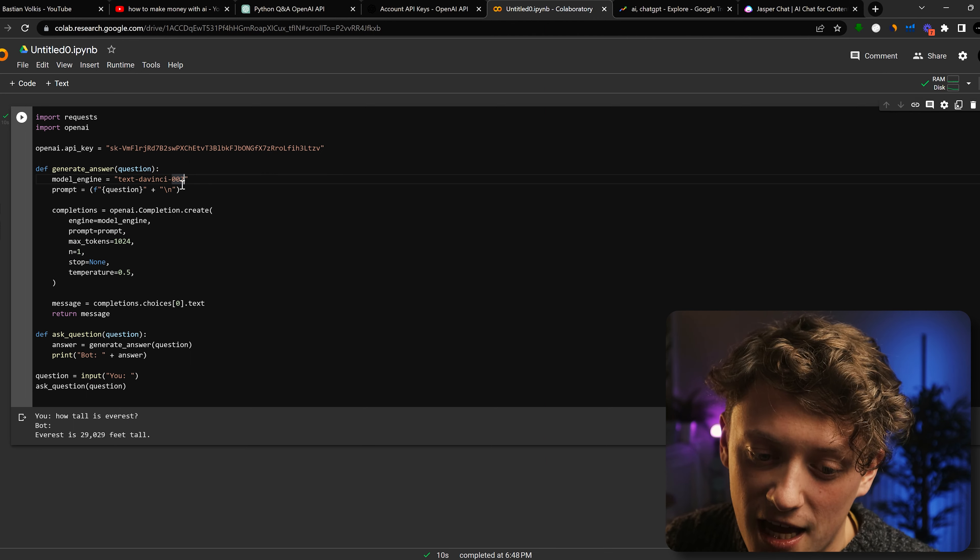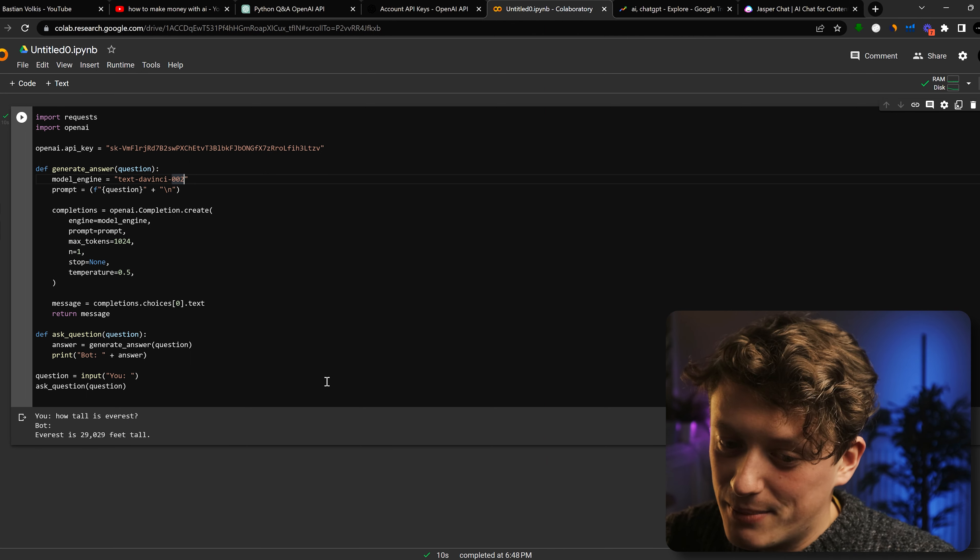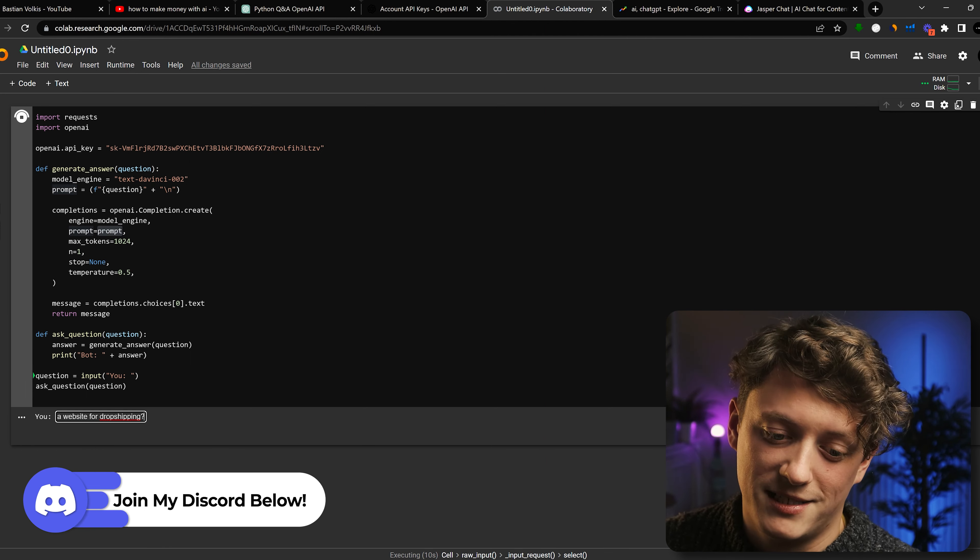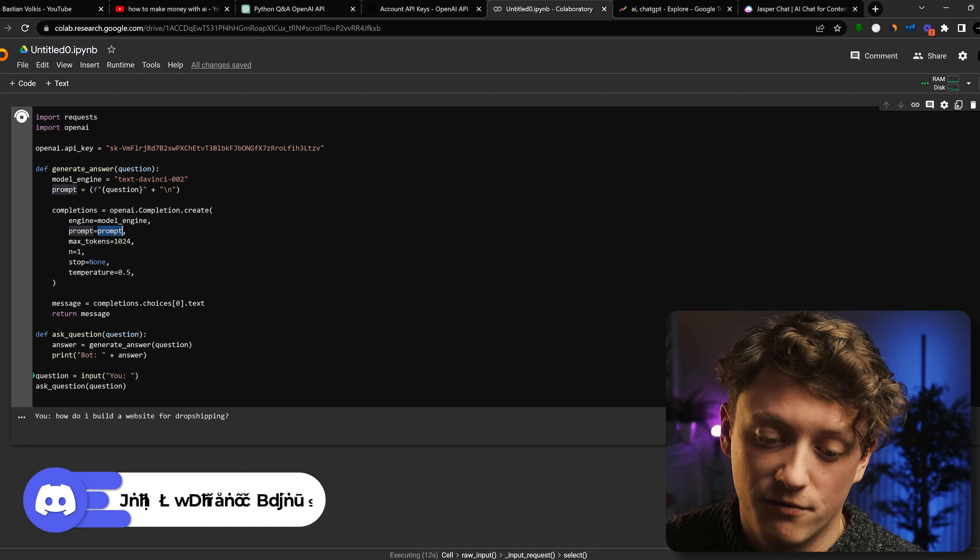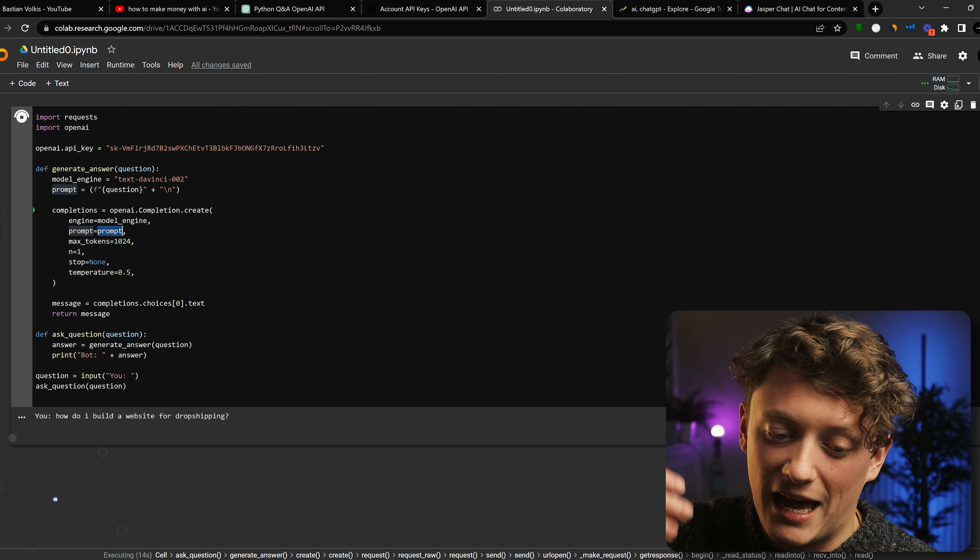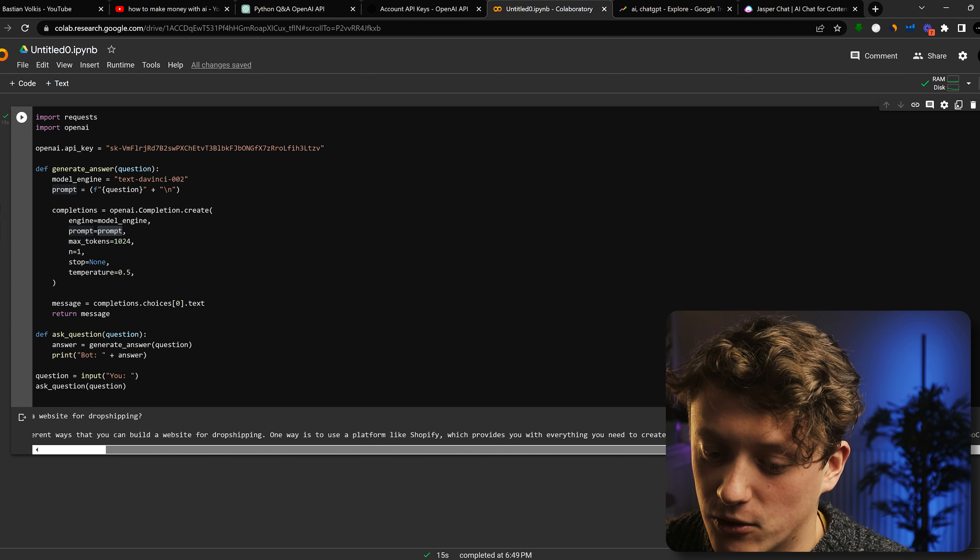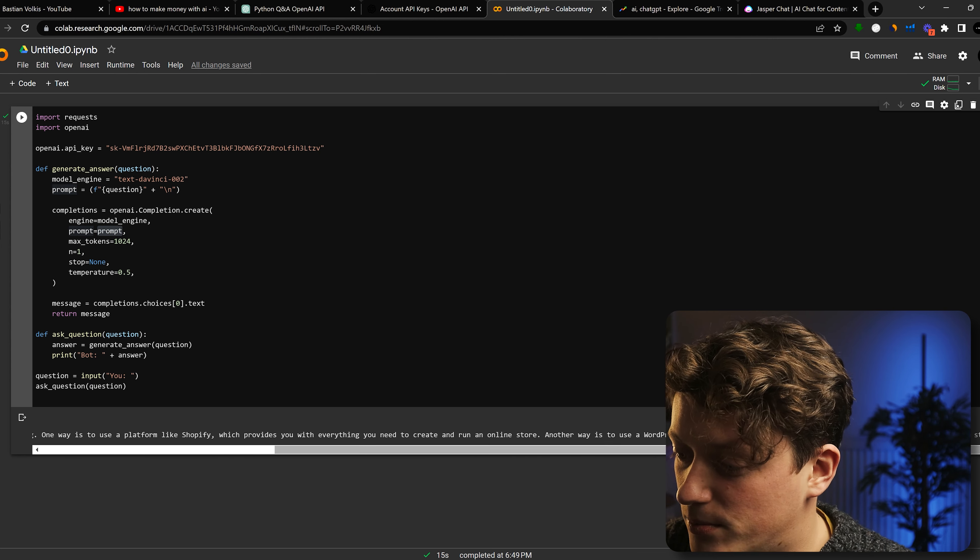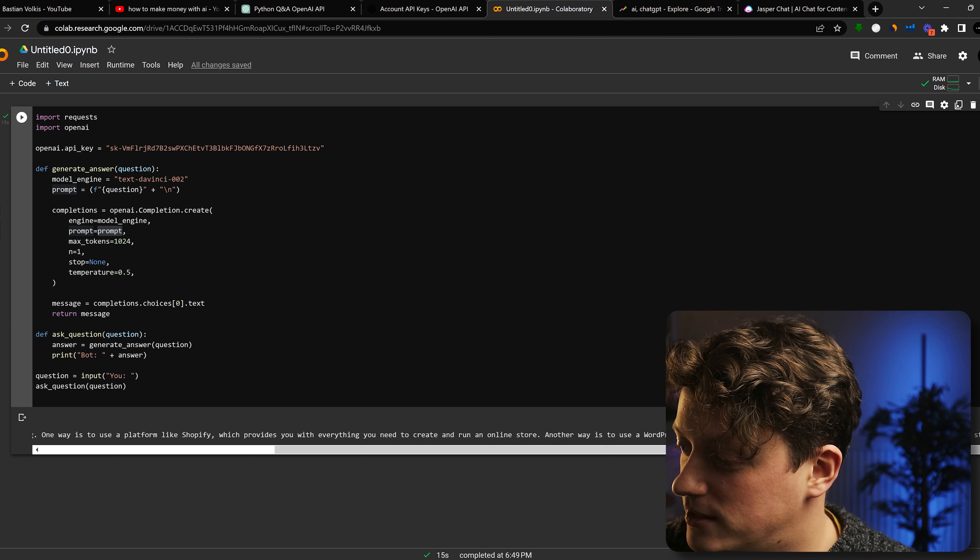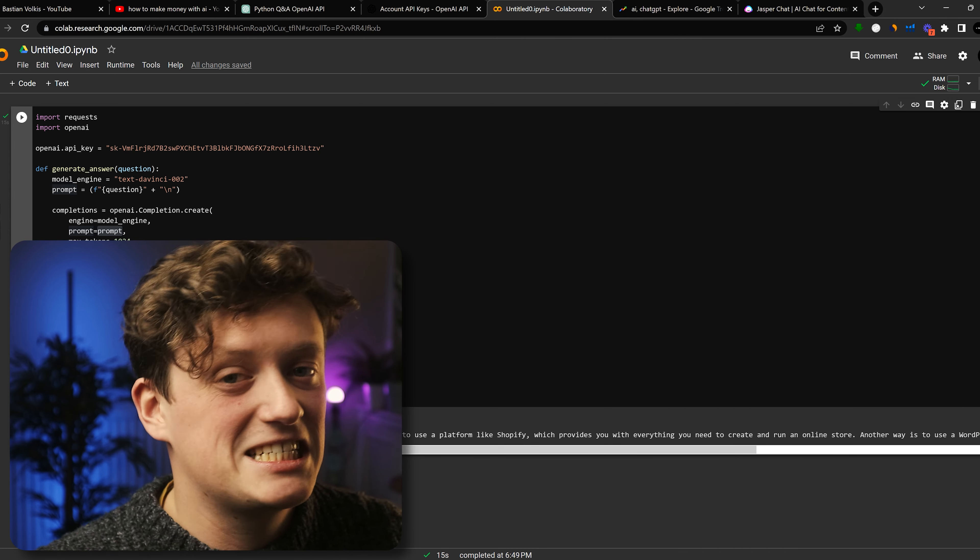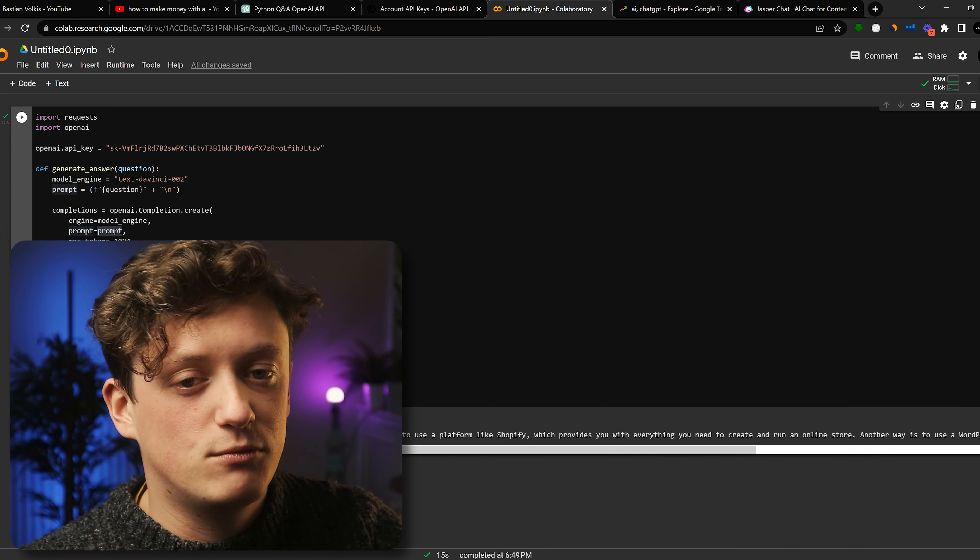Now if you want to make this better, you can actually update the engine here, or you can make your prompt slightly better. So for example, we're going to put it through its paces and we're going to ask it how do we build a website for dropshipping and see if it can come back with any ideas. You can see here, there's a few different ways that you can build a website for dropshipping, use WordPress, WooCommerce.